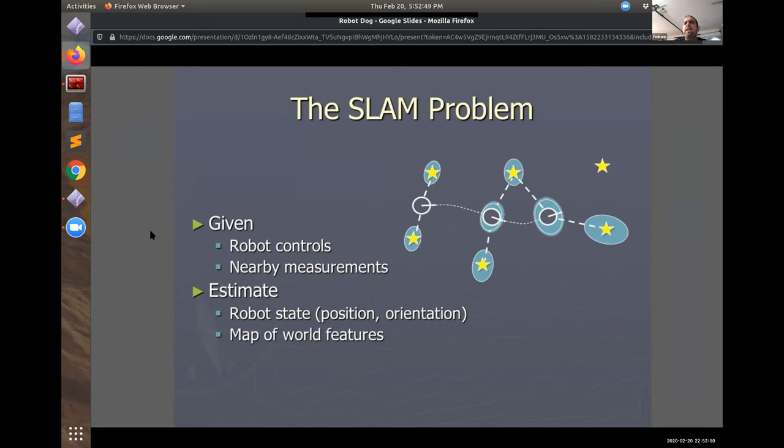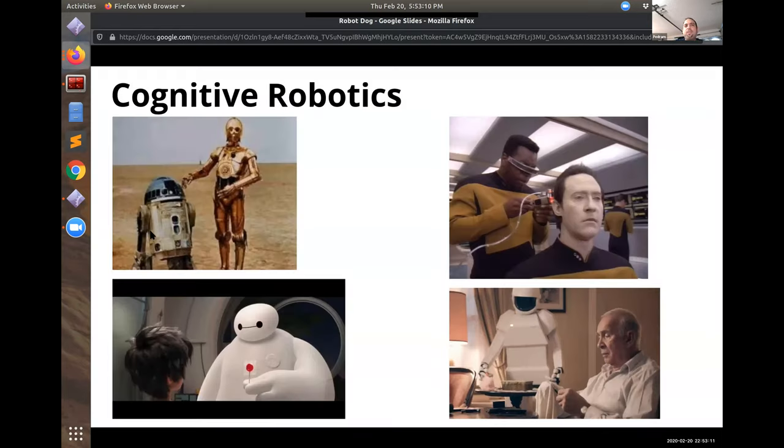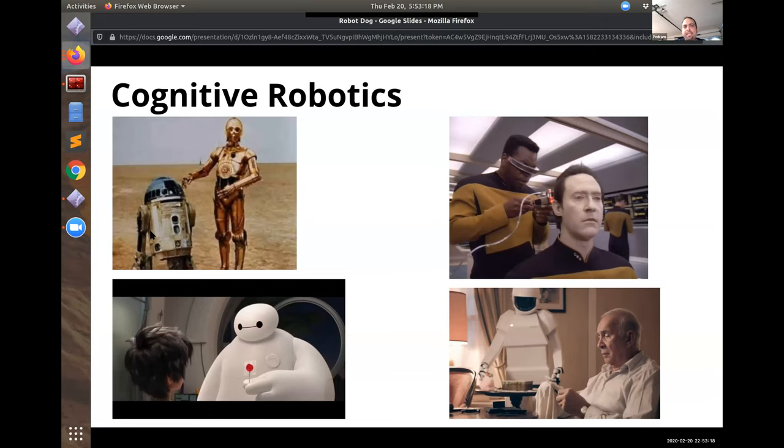So if you look at Magic Leap which is also a company in Florida, they have the spatial mapping built into the headset. So when something bounces off the wall or hits the ceiling it actually looks like it did that because it's aware of where that is.